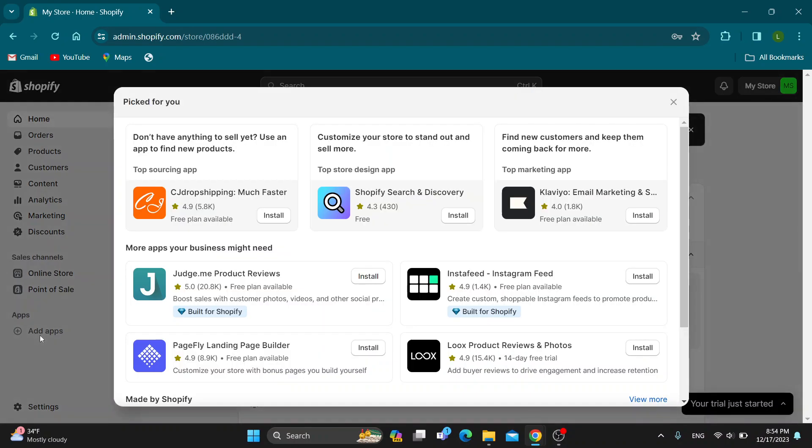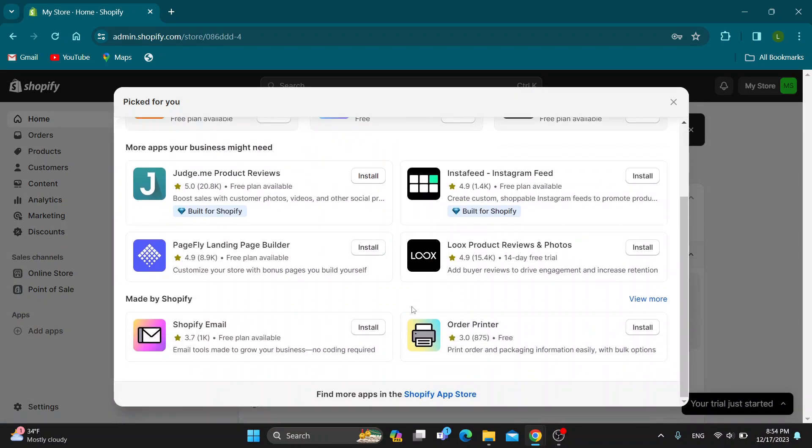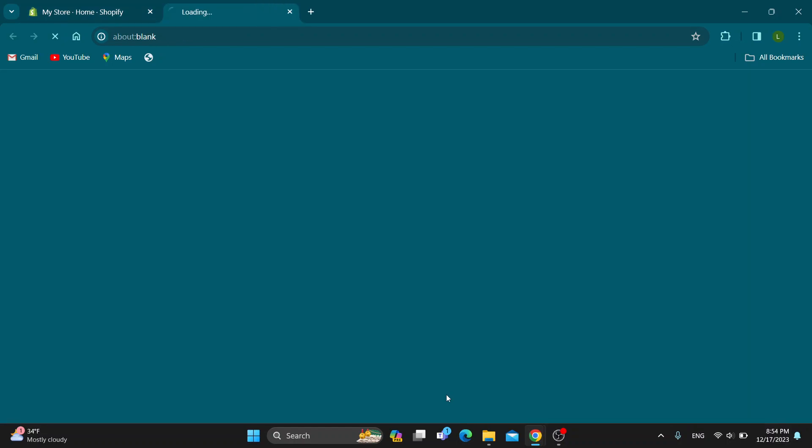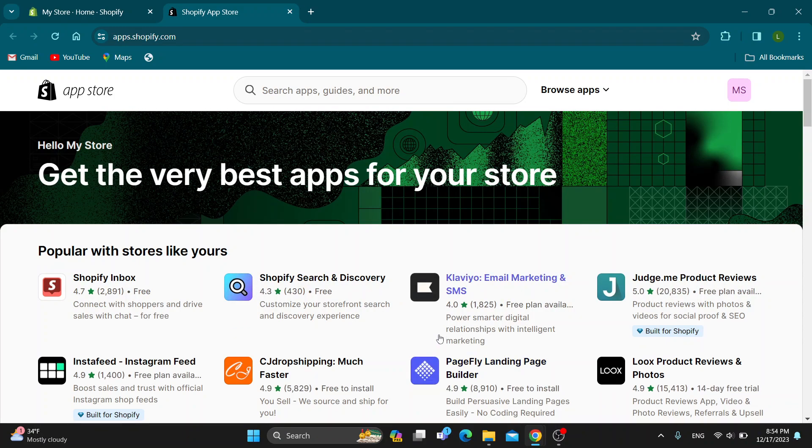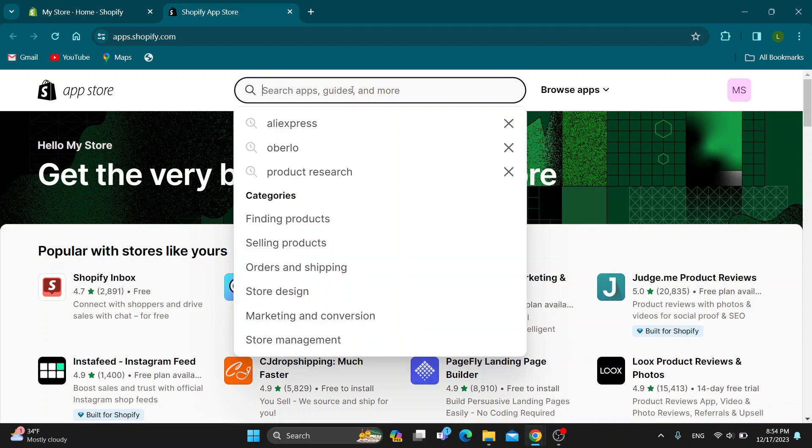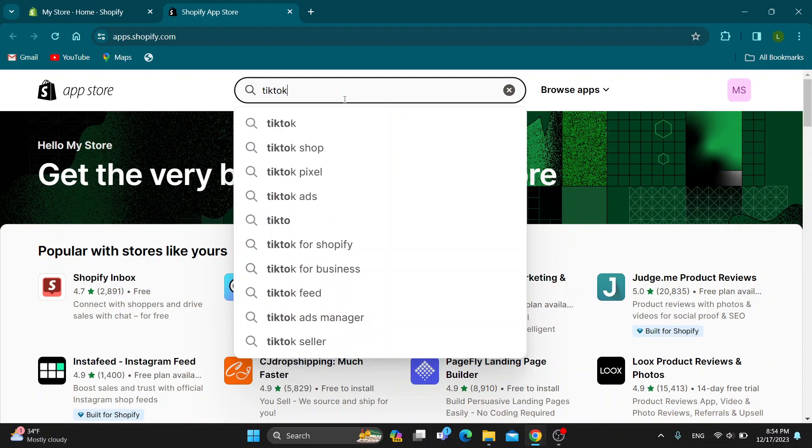Click on add apps and this will open up a new menu where you can scroll down and find the Shopify app store. Click on Shopify app store and this will take you to the app store where you can find whatever app we need. Go to the search bar at the top of the screen and search for TikTok.